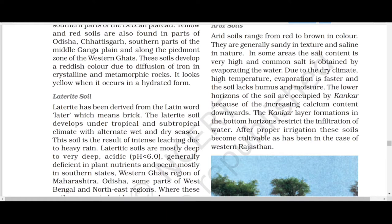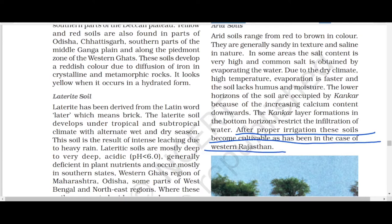After proper irrigation, these soils become cultivable, as has been the case in Western Rajasthan. Because moisture is less in the soil, if irrigation facilities can be provided — like the Indira Gandhi Canal in Western Rajasthan — these soils can become fit for growing crops.